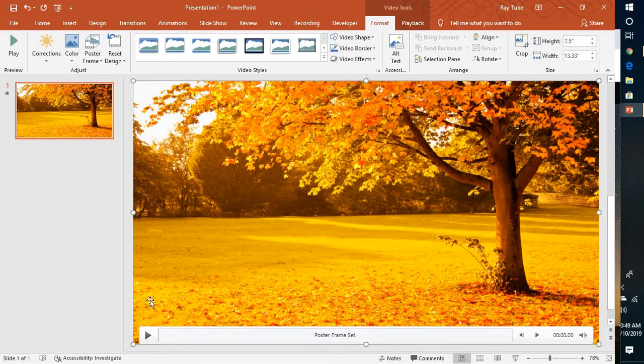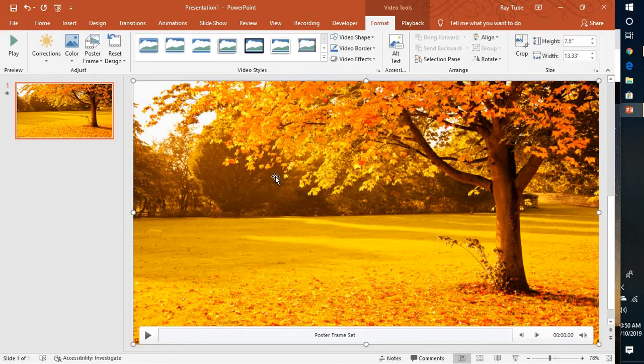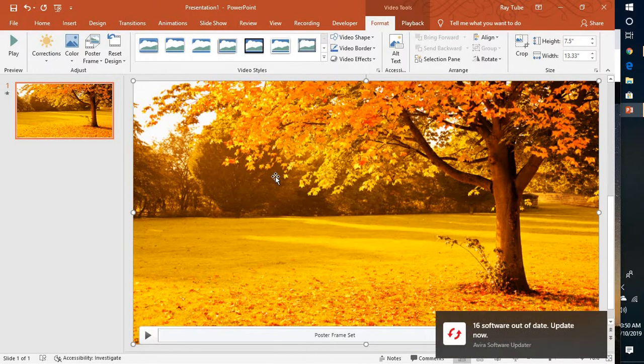So this is how you can go ahead and set a poster frame or a thumbnail for a video which you have already inserted in a presentation to make the video look more smart or presentable.